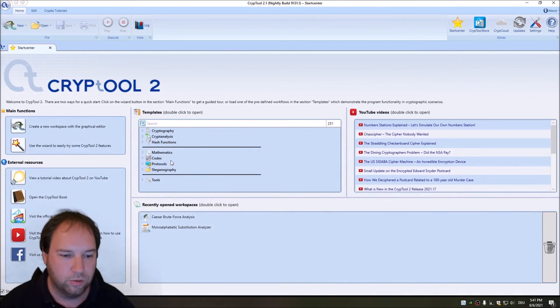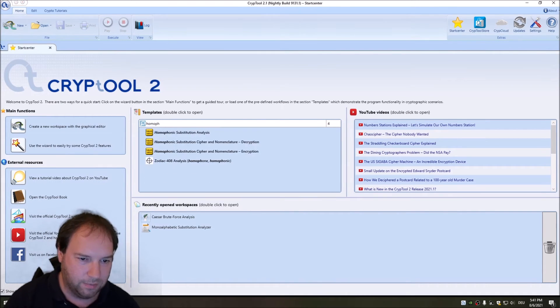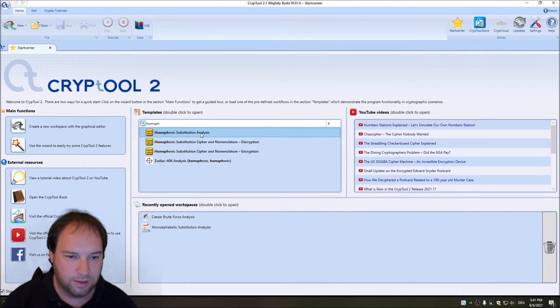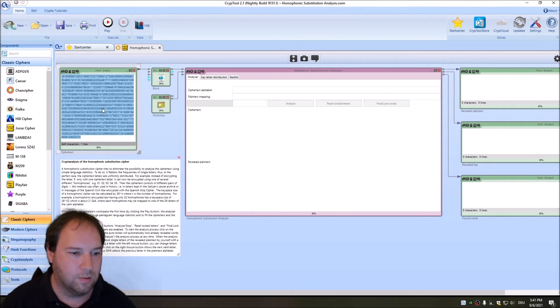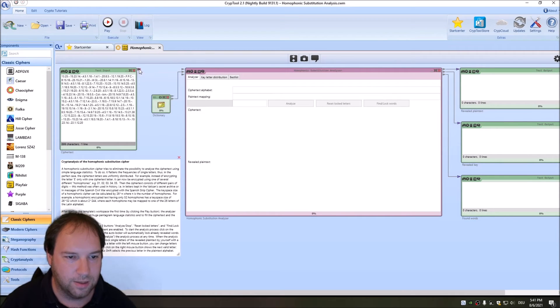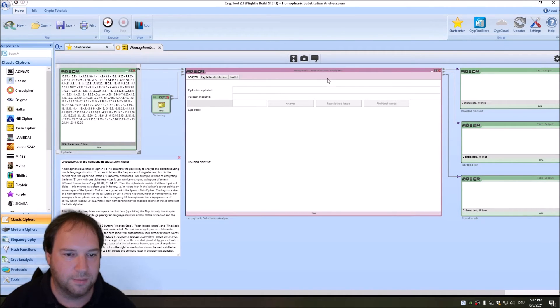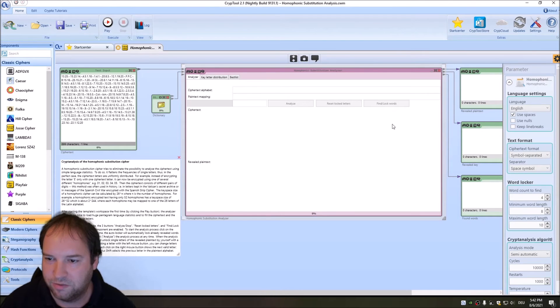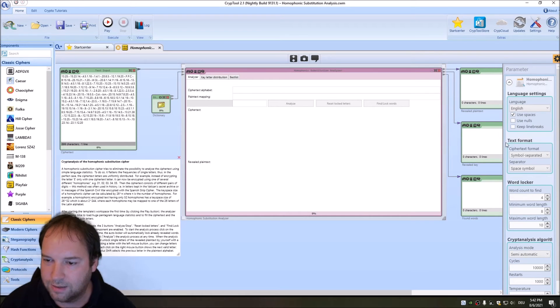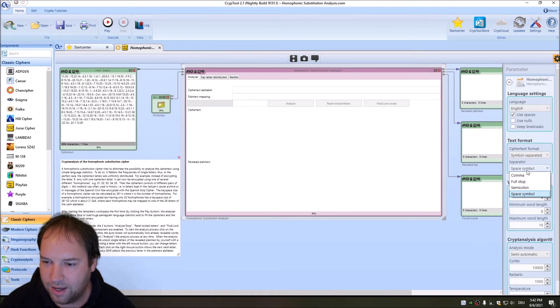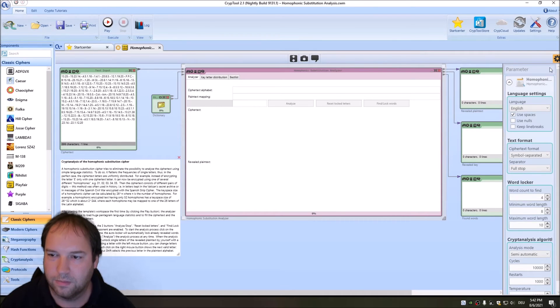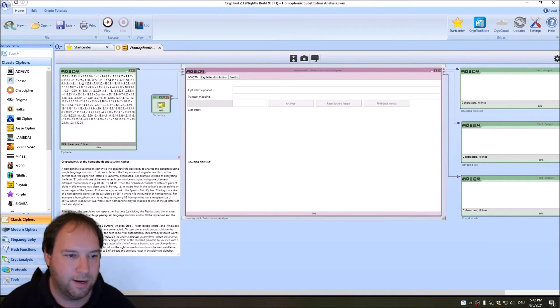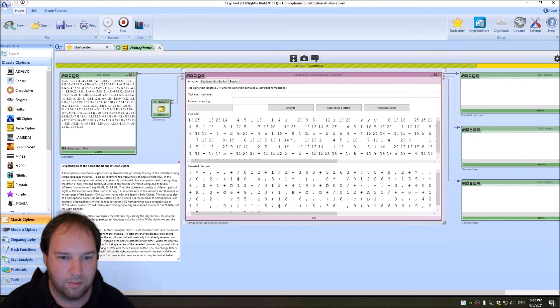We have a nicely formatted ciphertext. Every ciphertext symbol is separated using dots, and also the dashes are separated using dots. Now we can just copy this with Control C. Go to CrypTool 2 and in CrypTool 2 search for the homophonic substitution analysis. Here we can paste now our ciphertext into the text input. We don't need this string operations component, and we directly connect the text input with the homophonic substitution analyzer.